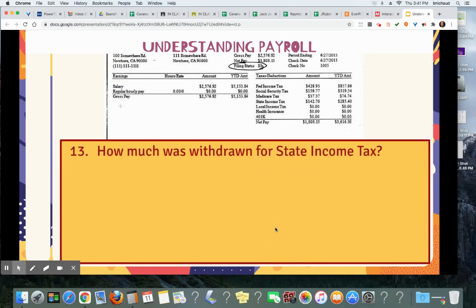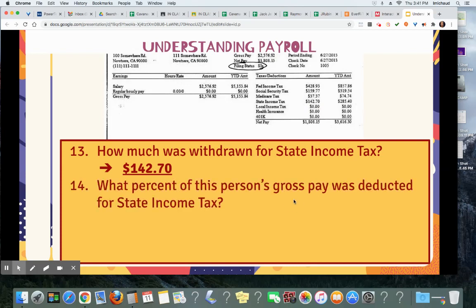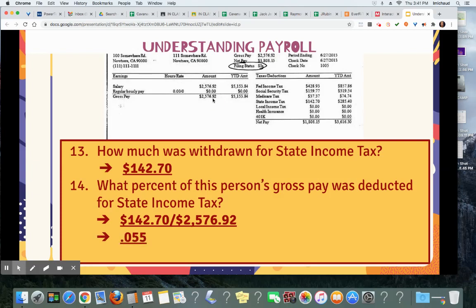Question 13: how much was withdrawn for state income tax? $142.70. What percent of this person's gross pay was deducted for state income tax? $142.70 divided by $2,576.92 — do that on your calculator. It's 0.055, which is 5.5%.